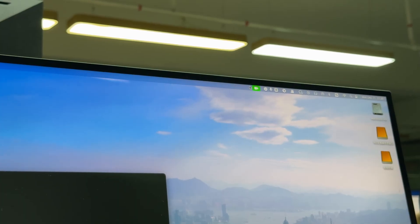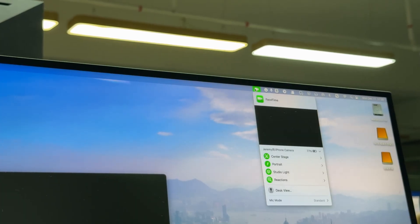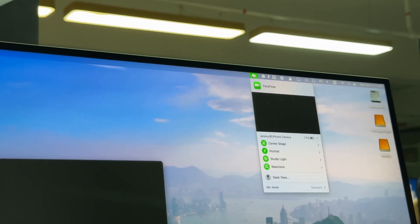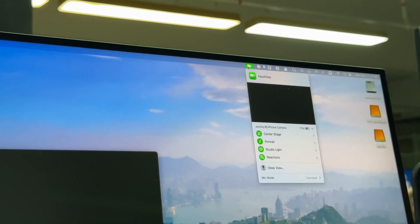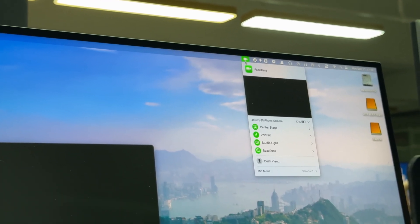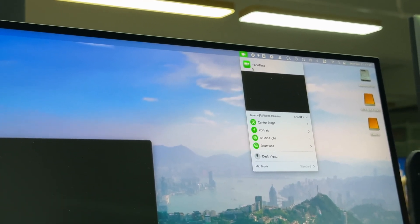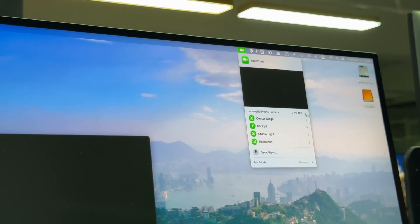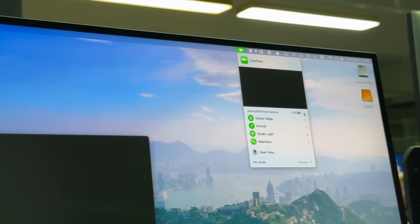While using, you can use the control center on the Mac to add visual effects. The effects include center stage, portrait mode, studio light, reactions, and desk view.